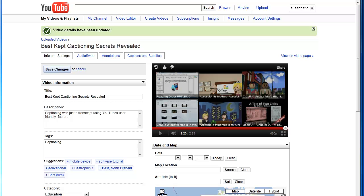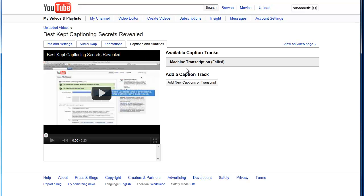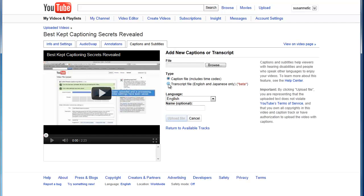Let's start that process right now. I'm going to click captions and I'm in my Best Kept Captioning Secrets Revealed. I'm going to click my captions and subtitles. Now we're not doing a machine transcription so that really doesn't matter. I'm going to click add a caption track. I'm going to make sure I click transcript because that's what I have.